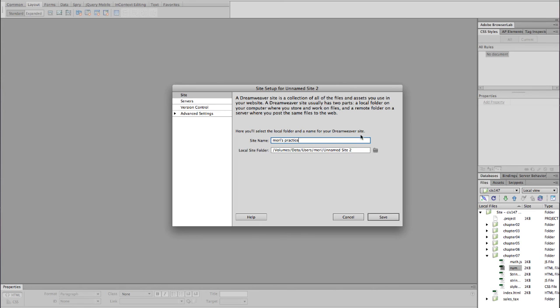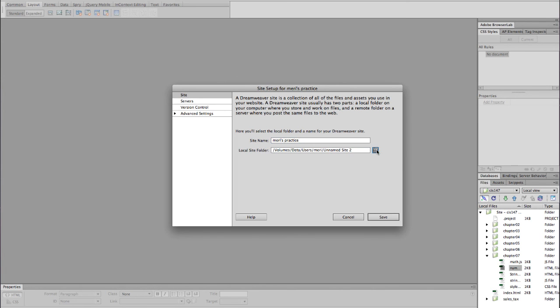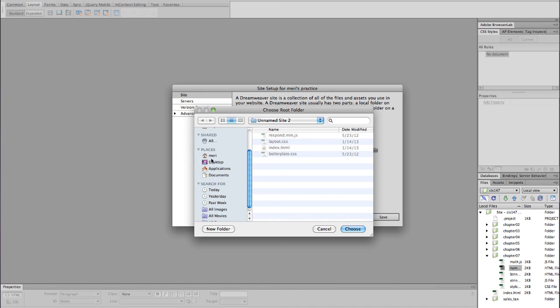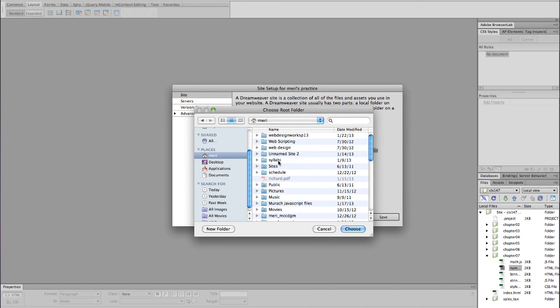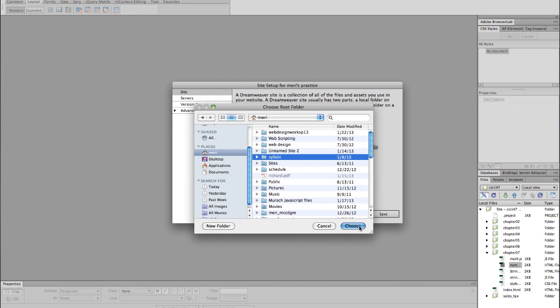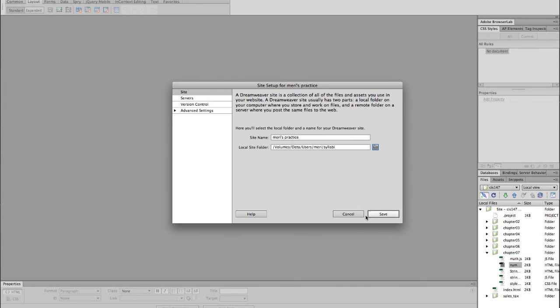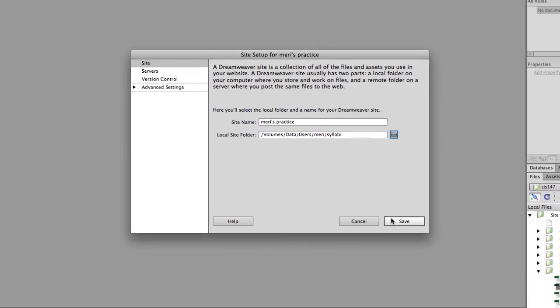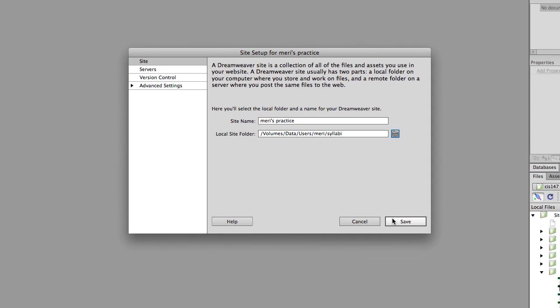Then I would pick a folder that it will point to. For mine, I'm just going to point to my syllabi folder. It doesn't really matter, it's not an actual site that I'm using, but it would let me upload any of my syllabi from here.